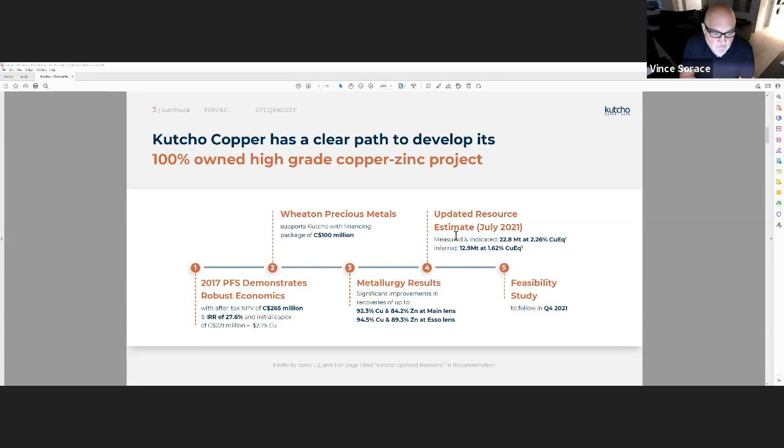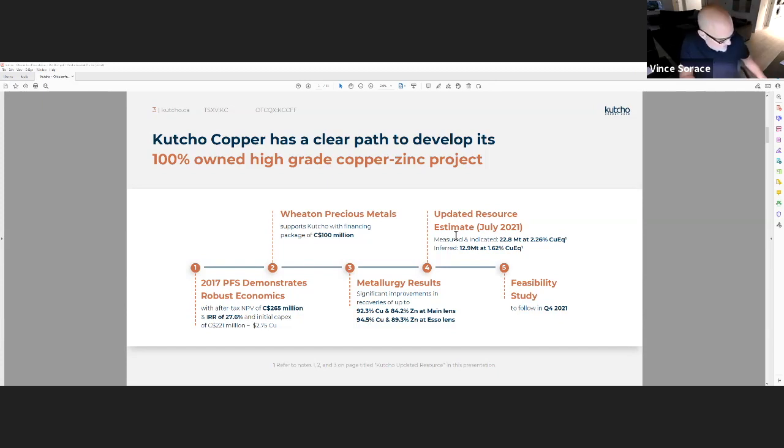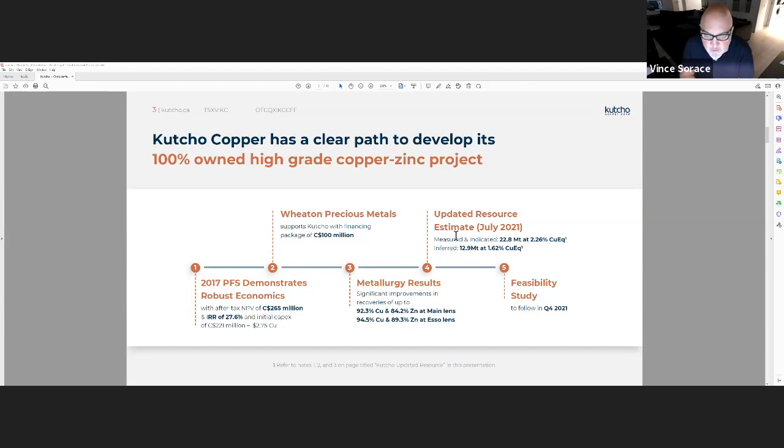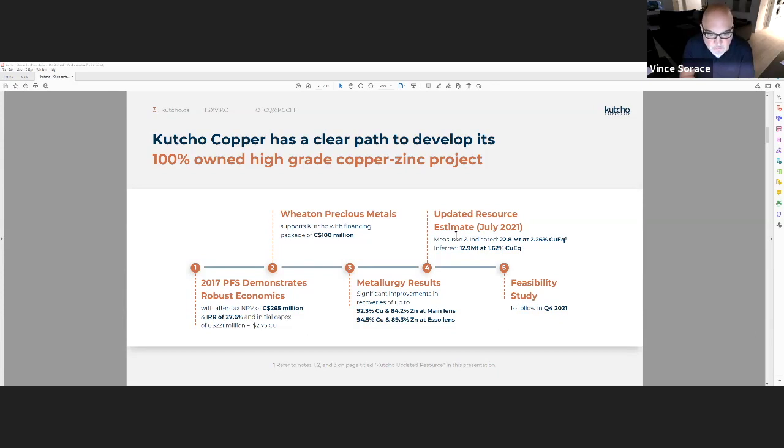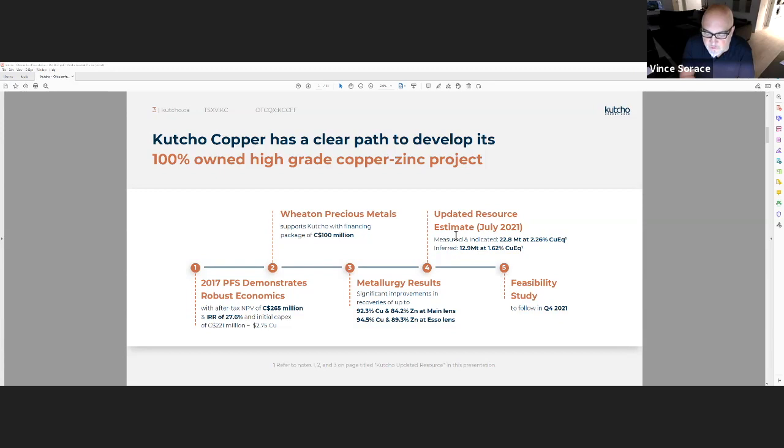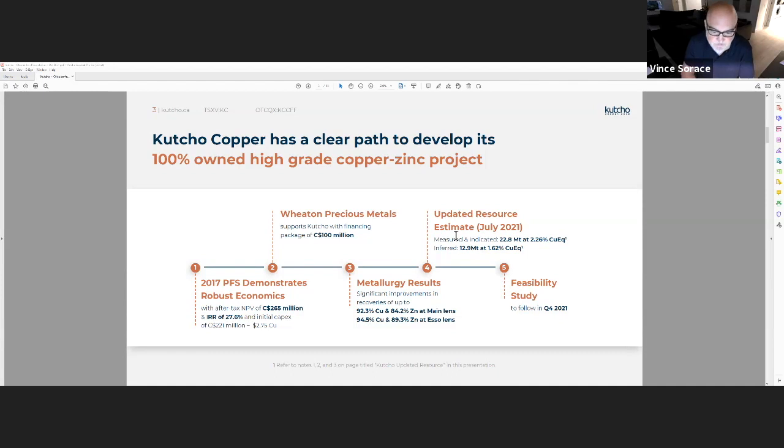We've done a lot of work moving that to the next level, which would be the feasibility study. In the interim, on completion of the financing of the asset, we brought in Wheaton Precious Metals. It was a multi-pronged approach with a financing package that totaled over $100 million, comprising equity, debt, and a streaming component. We recently updated our resource in July 2021. You'll see our measured and indicated at just under 23 million tons at 2.26% copper equivalent, which equates to just over a billion pounds of copper equivalent in resource that we'll be using in our feasibility study.